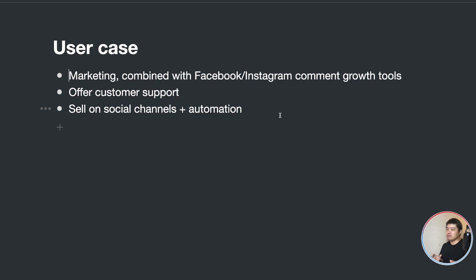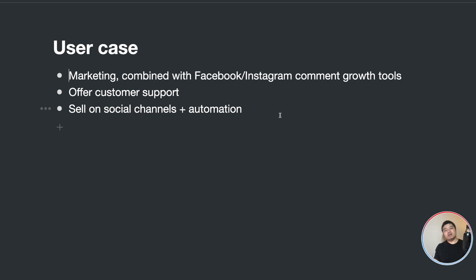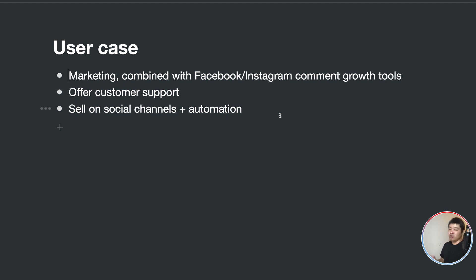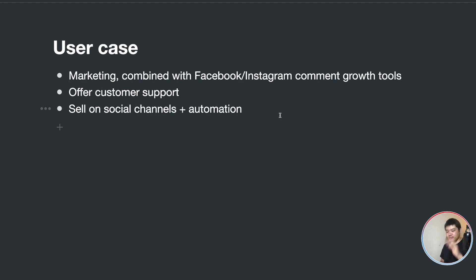Another use case is customer support via your website widget — ask for the user's email, search for their customer record, search for their orders, and pull the order status for them, increasing support efficiency. The third use case is selling across all the social channels we support, pulling data directly from WooCommerce, generating checkout links, and consolidating all orders into WooCommerce. You can also set up automations in SMS and email. Stay tuned for the upcoming templates and training videos for WooCommerce integration!